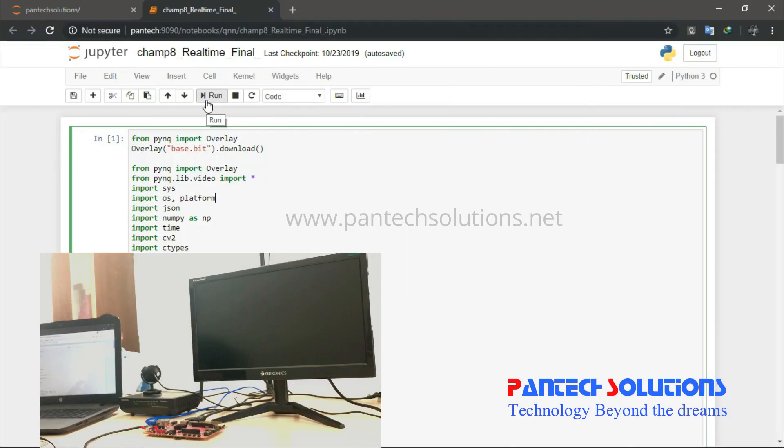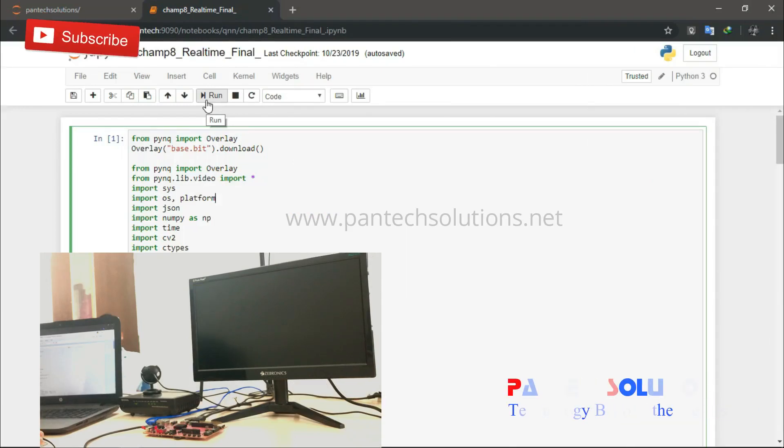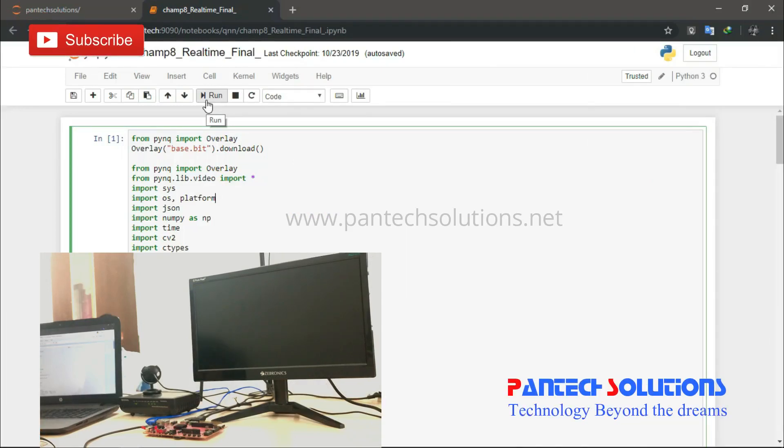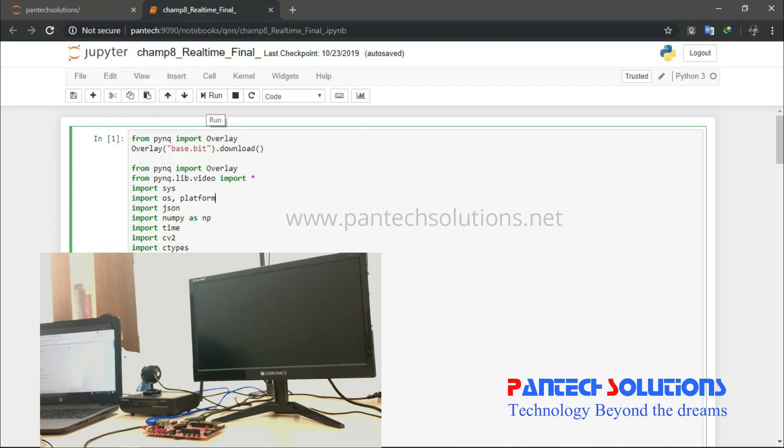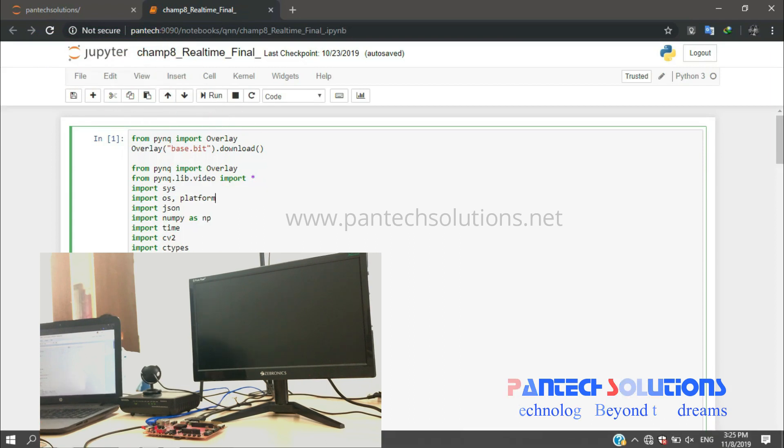Hello guys, welcome to Pantech eSolutions. Today I'm going to show a demo on object recognition using Python in PYNQ. This is a main application using PYNQ-Z2, where we have deployed a deep learning application for recognizing objects.